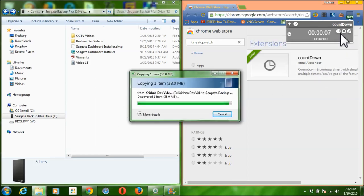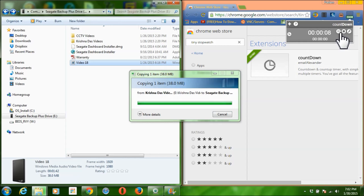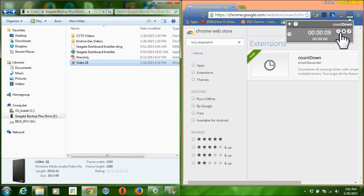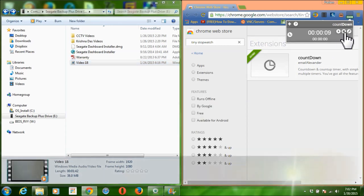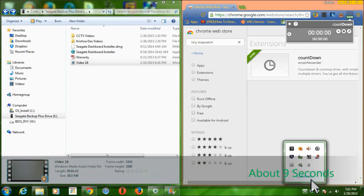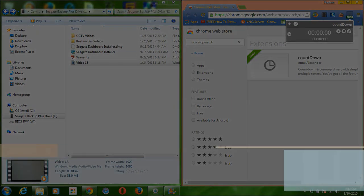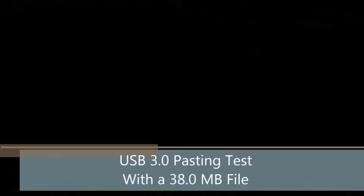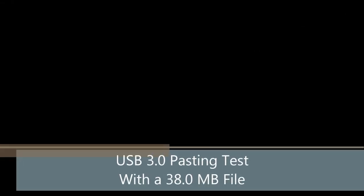There's a 3 second difference so I can copy and paste the file and start the timer. It took about 9 seconds to copy and paste the file on USB 2.